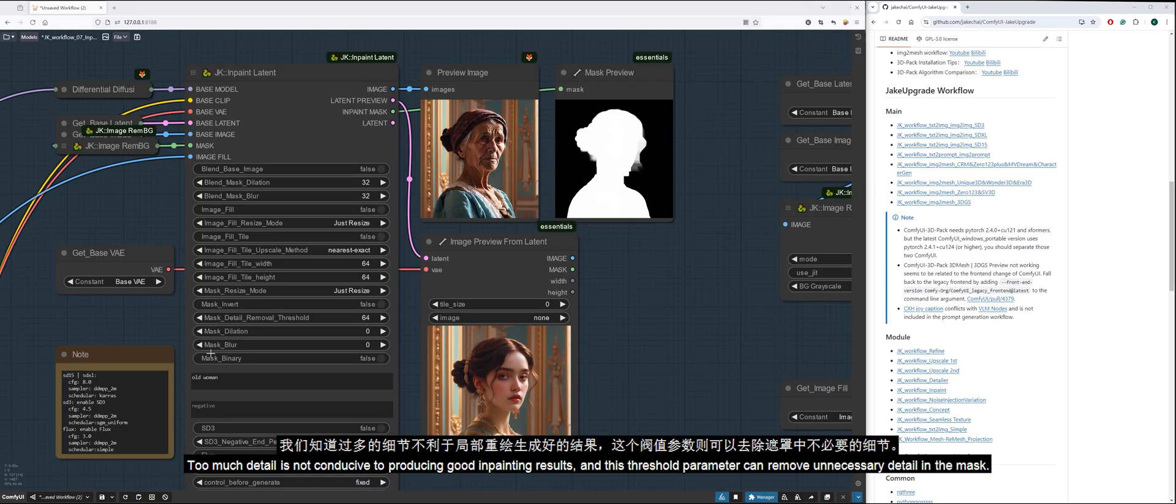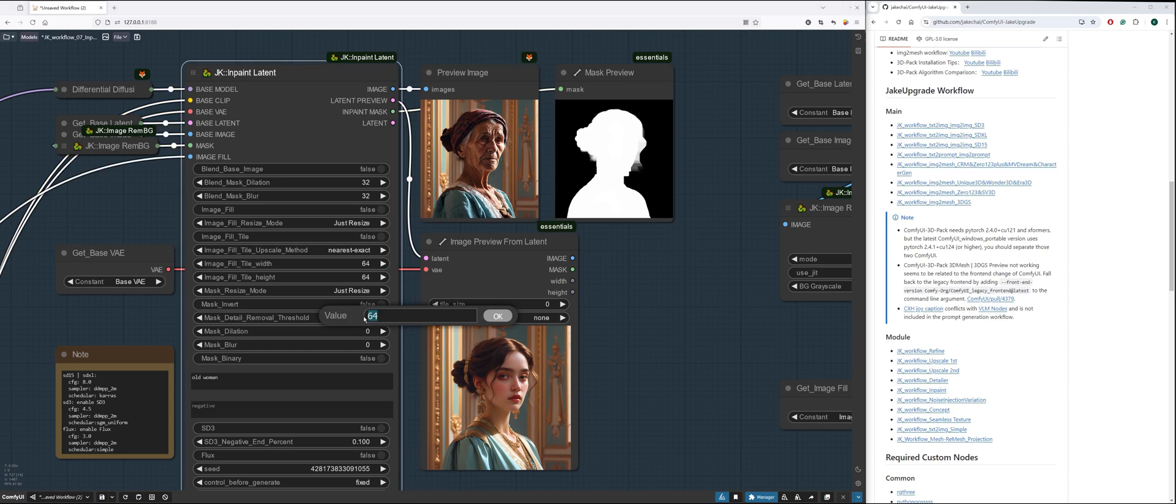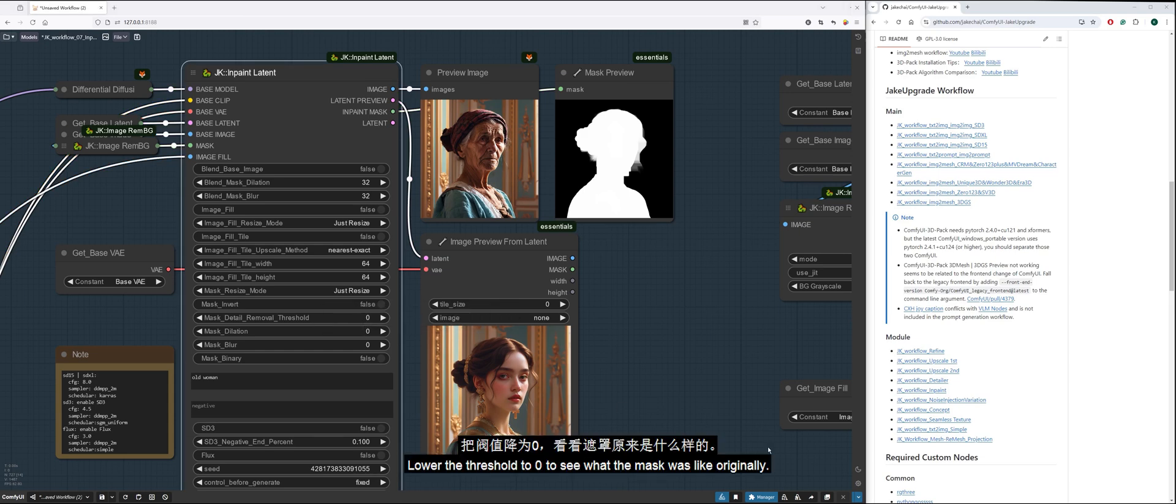Too much detail is not conducive to producing good inpainting results, and this threshold parameter can remove unnecessary detail in the mask. Lower the threshold to zero to see what the mask was like originally.